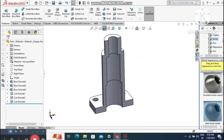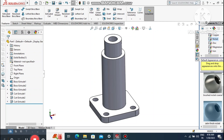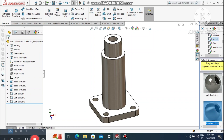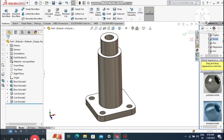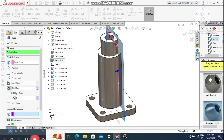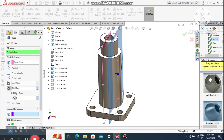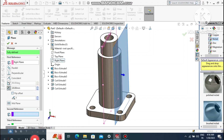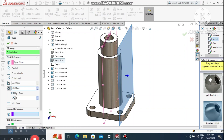Now apply the material — select Brushed Nickel so it looks better and more realistic. Go to Plane and create a plane from the right plane. The first reference will be the right plane, and we set the distance of this plane to 28 mm from the right plane.